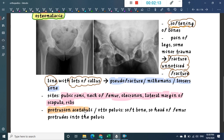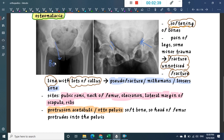There is also something important called protrusion of acetabuli, or Otto pelvis. In this condition, the acetabulum becomes so soft that the head of the femur protrudes into the pelvis — into the acetabulum. This is called protrusion acetabuli.